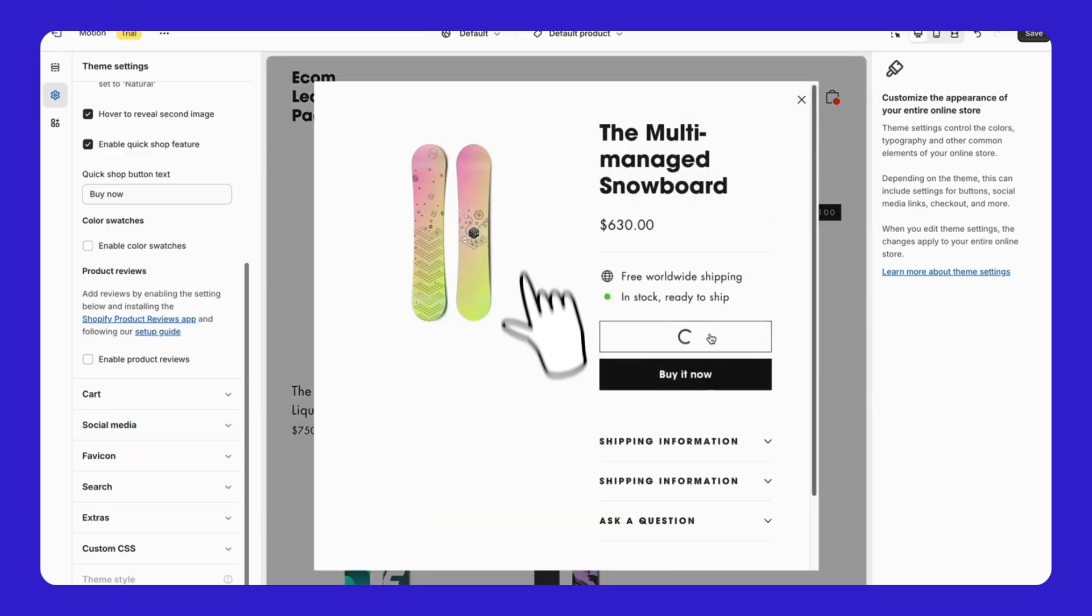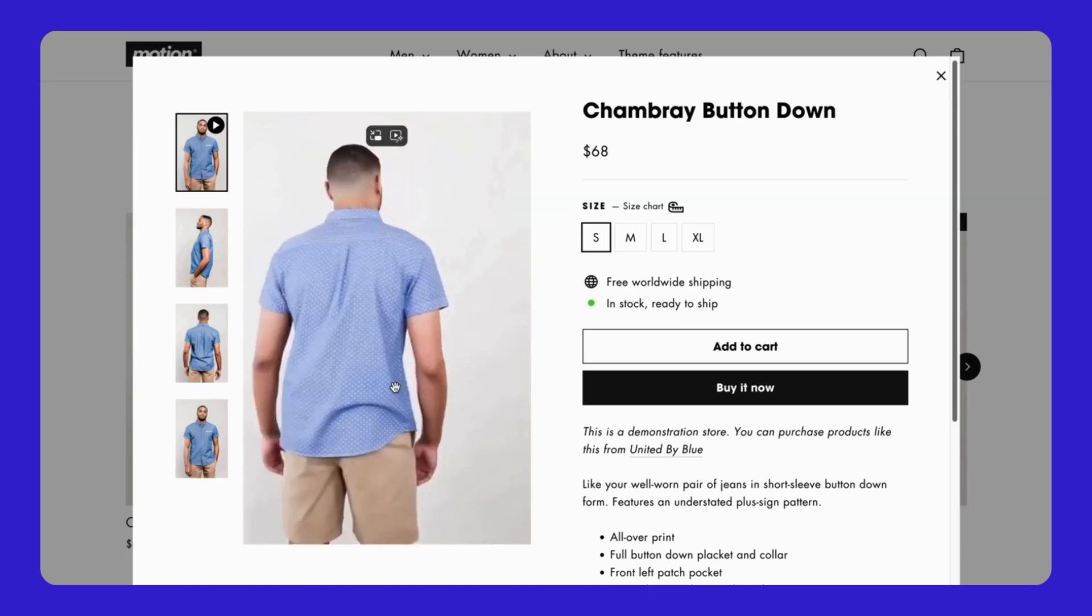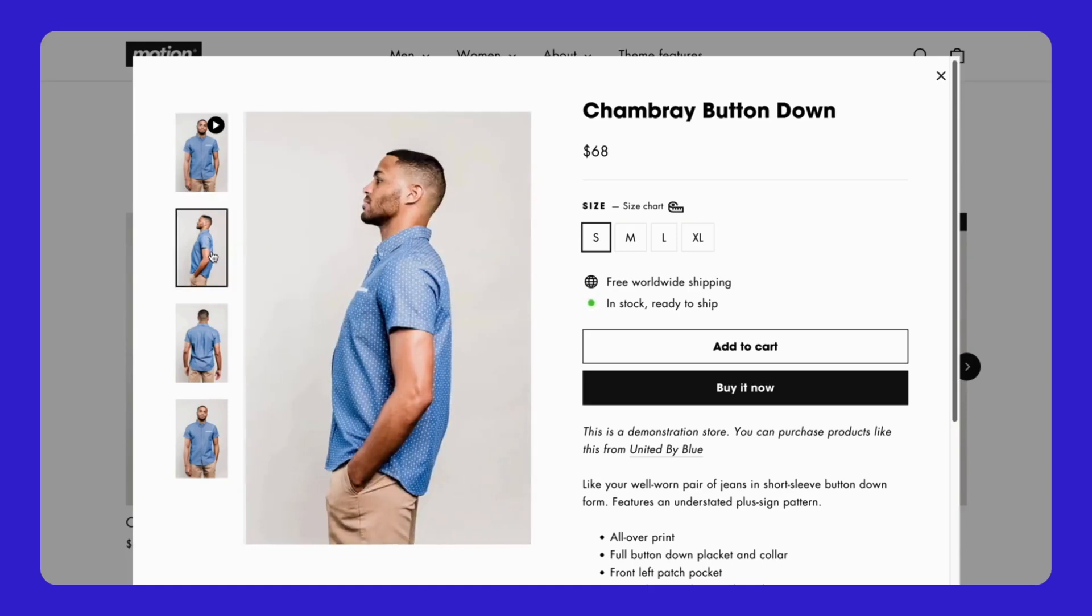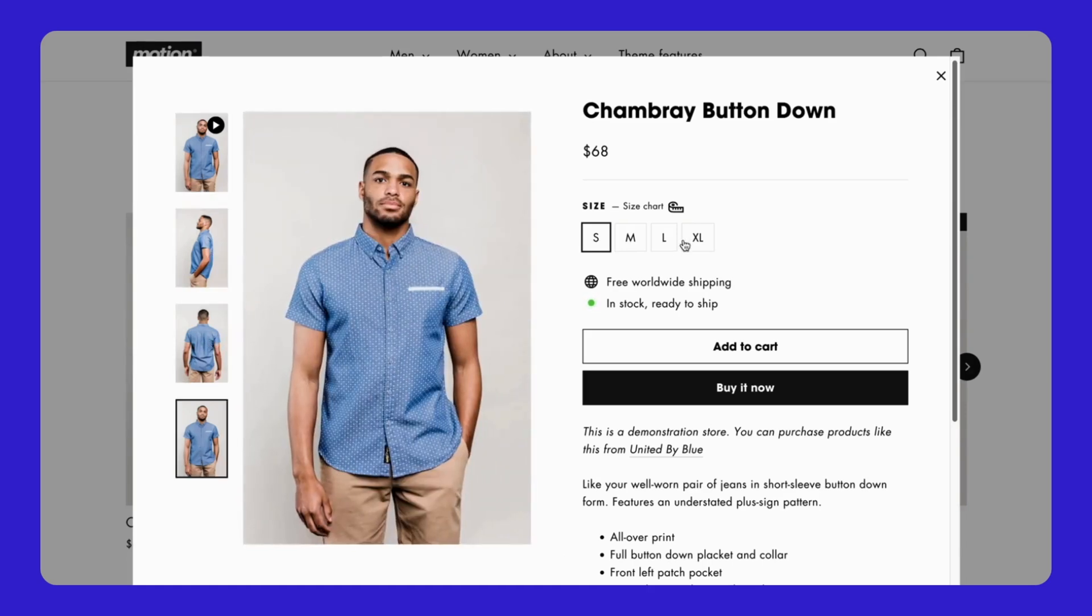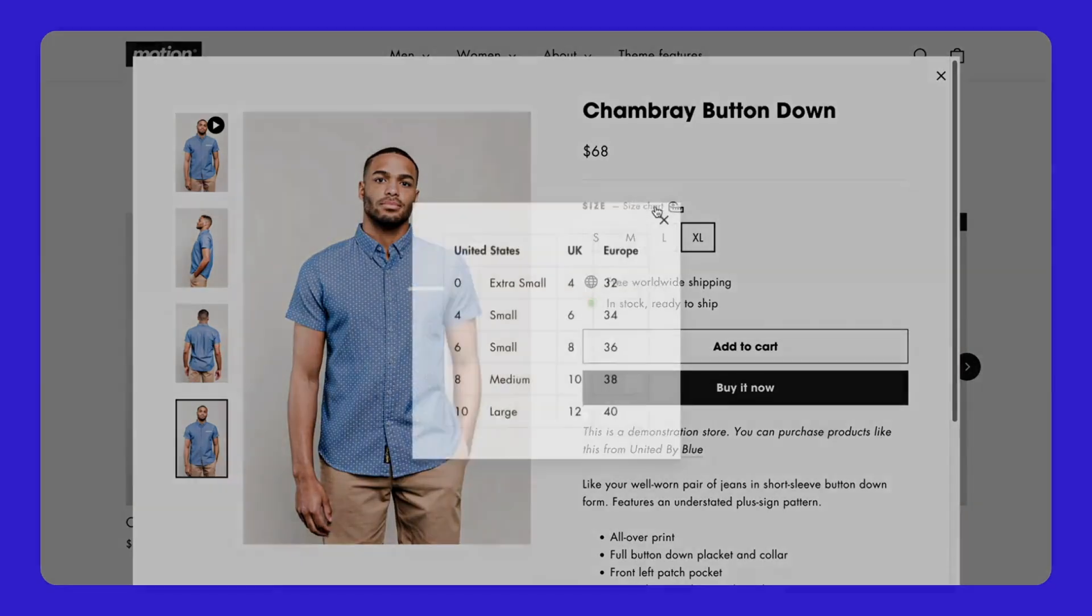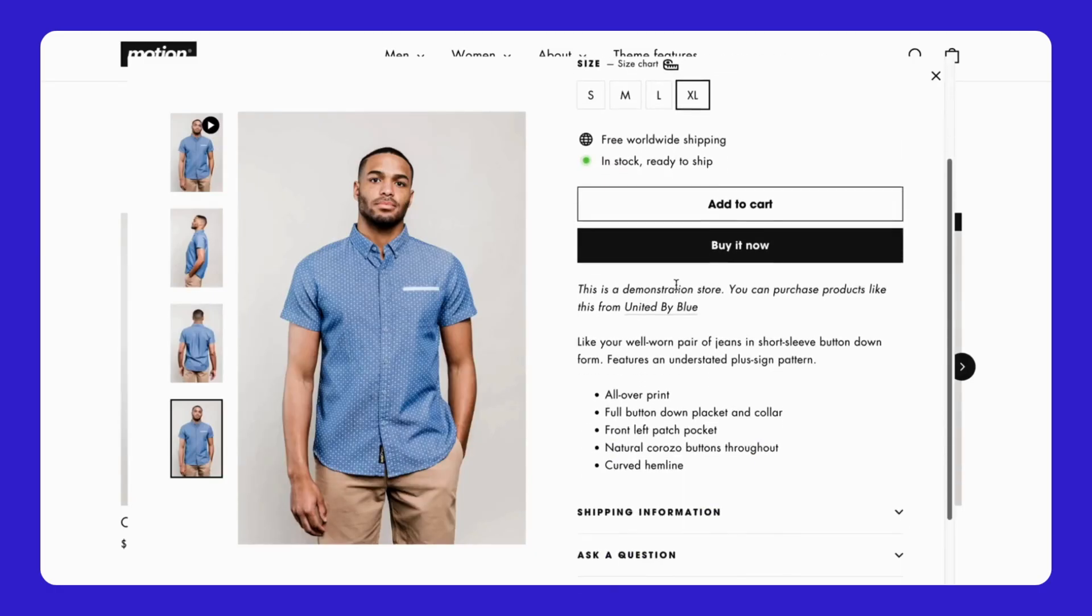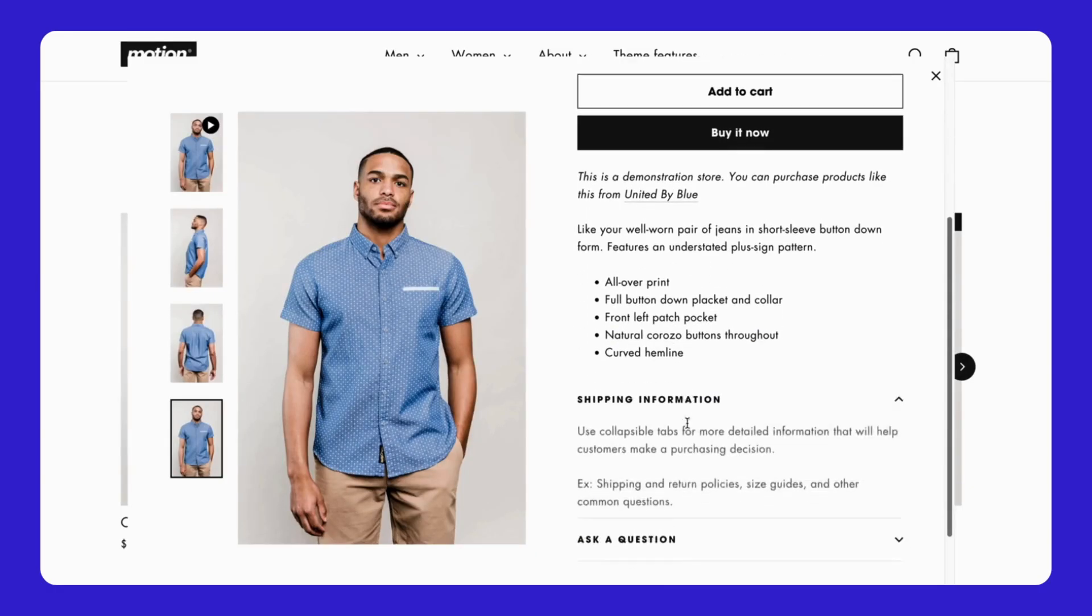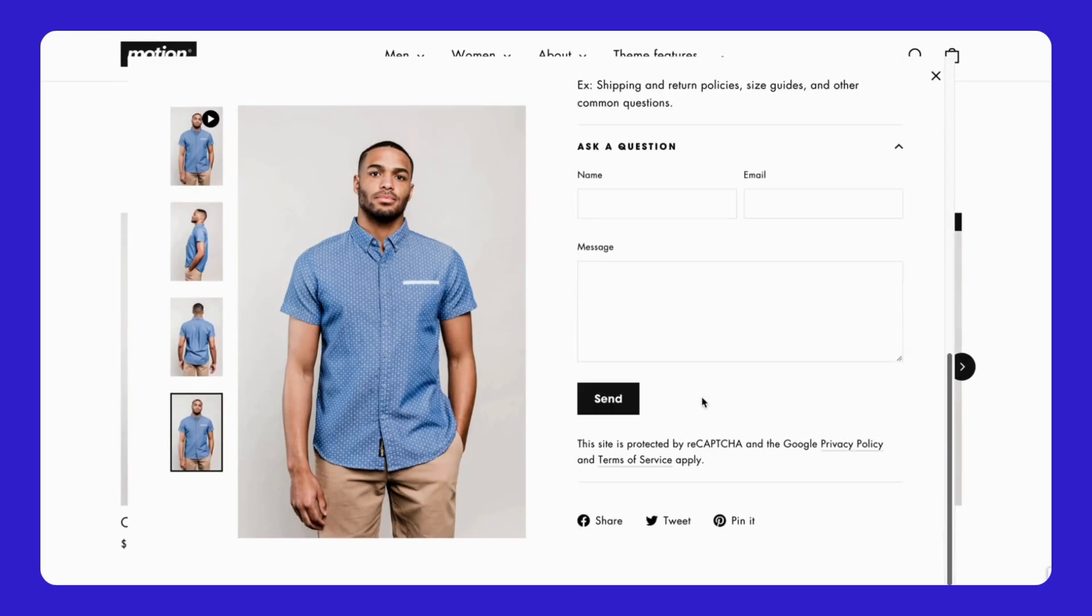And there you have it! Motion's unique features and customization options make it a powerful choice for creating a dynamic, engaging, and user-friendly Shopify store. Let us know how these features work for you.